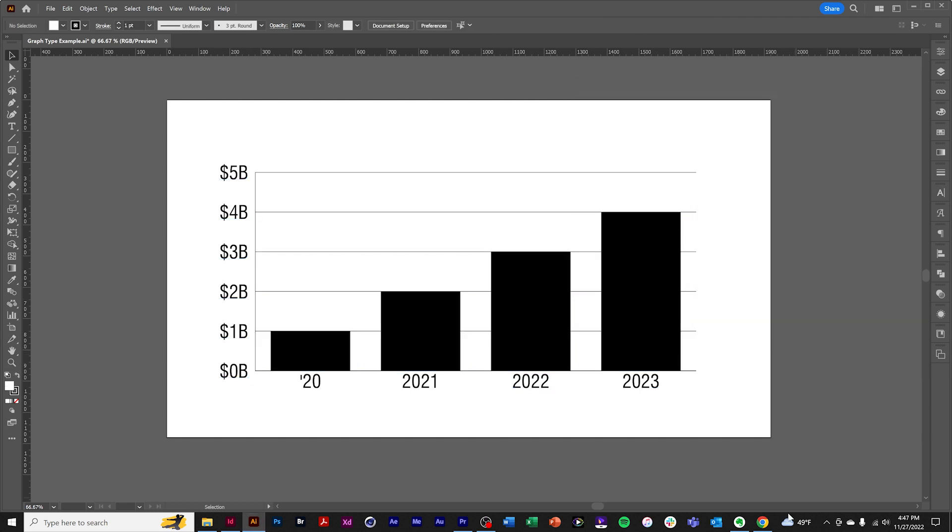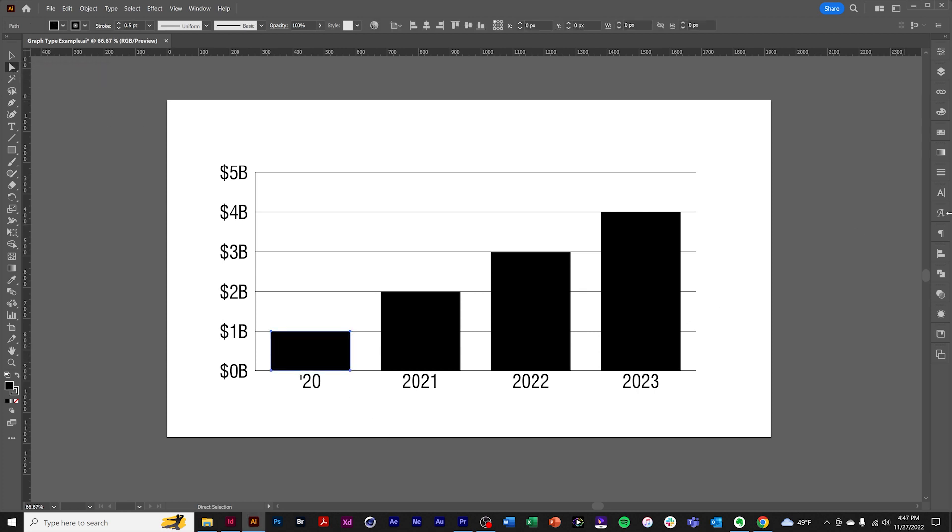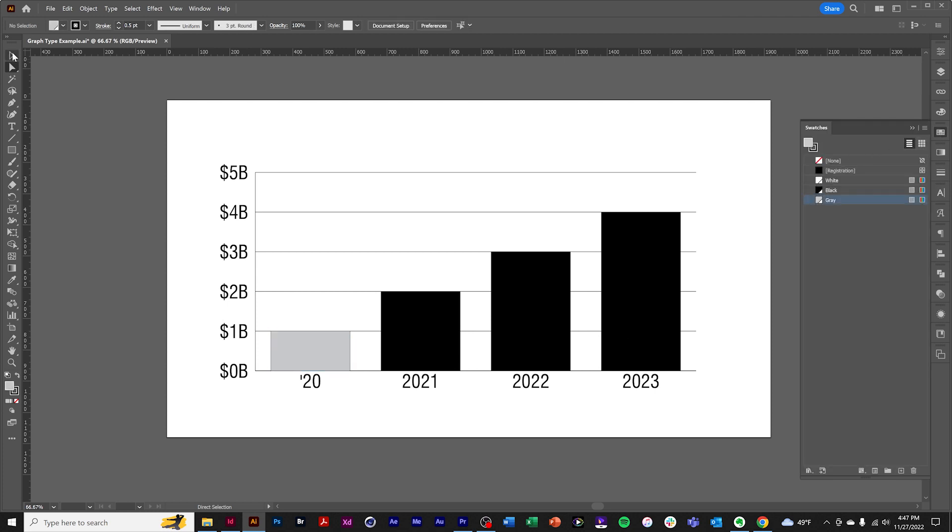A few notes about working with the graph object. To make edits to the color or other formatting edits, we need to use the direct selection tool or the group selection tool. So if we wanted to change the color of that column. Certain edits will persist after editing and some won't.